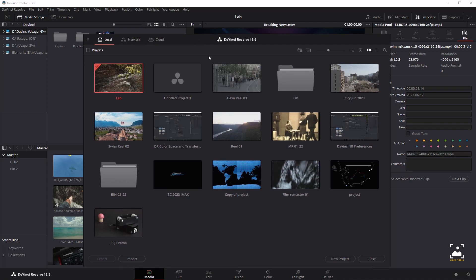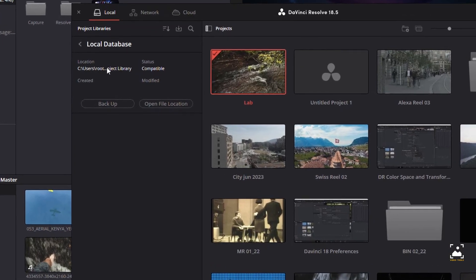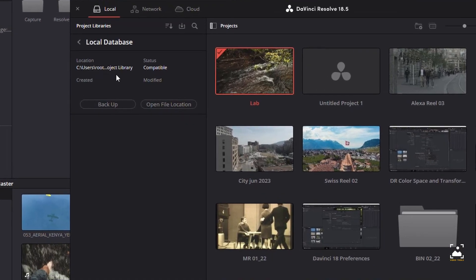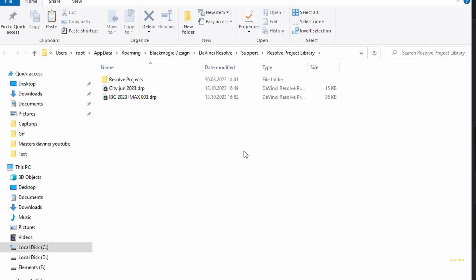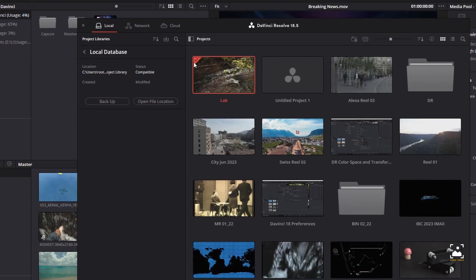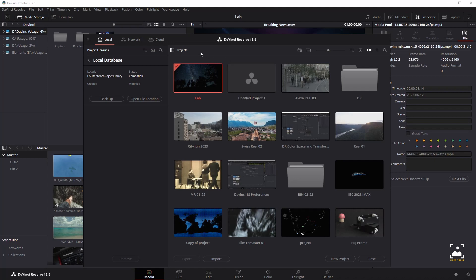To move projects from one local project library into another, locate the local project library directory where the project you want to copy is stored. If you don't know where the designated local project library directory is, open DaVinci Resolve and check the directory path for the current local project library in the Project Library sidebar. Then copy the project folder from the source workstation to the designated local project library directory on the destination workstation.